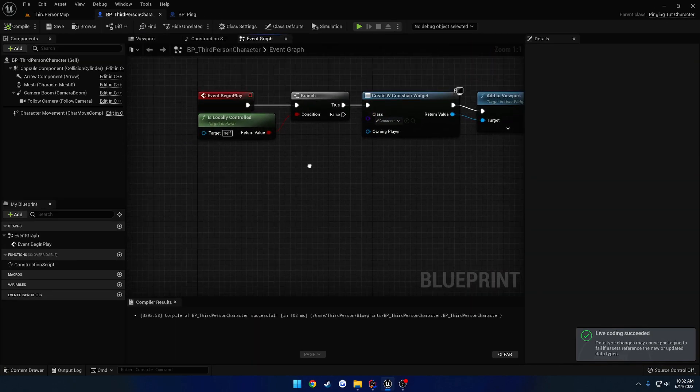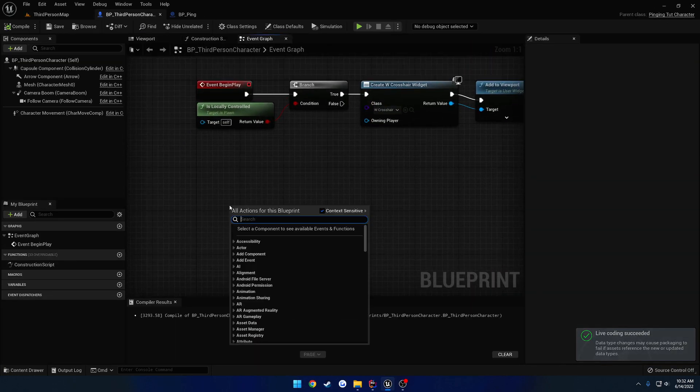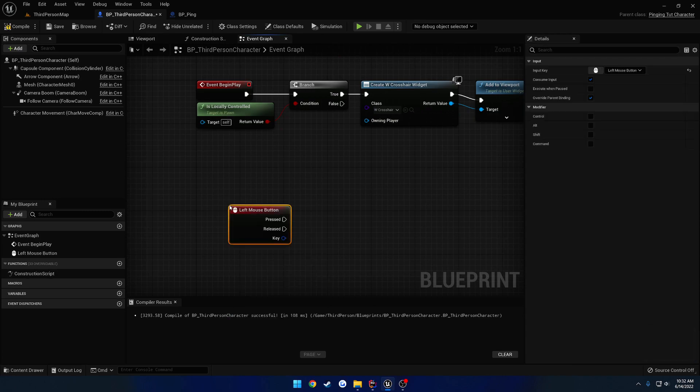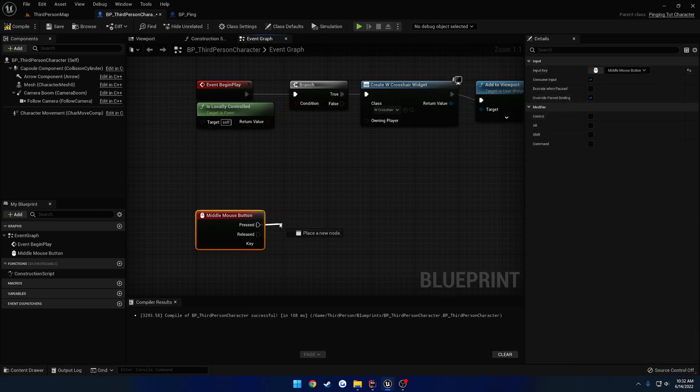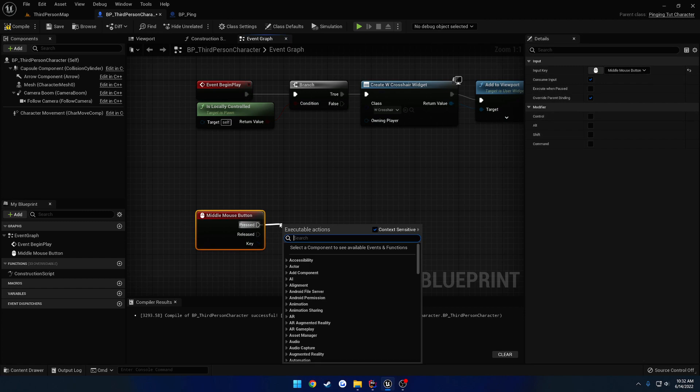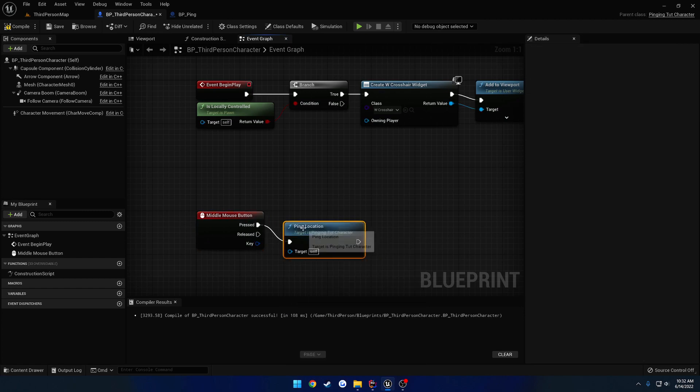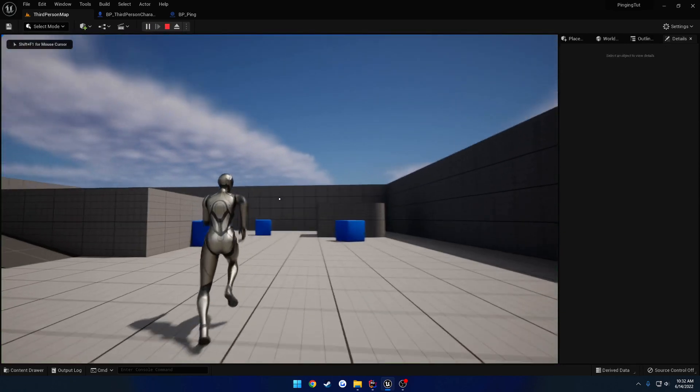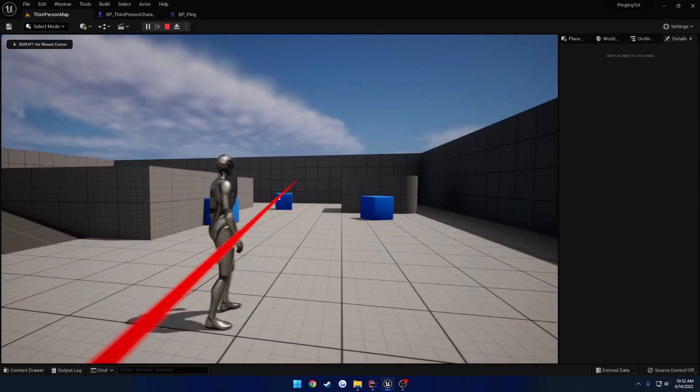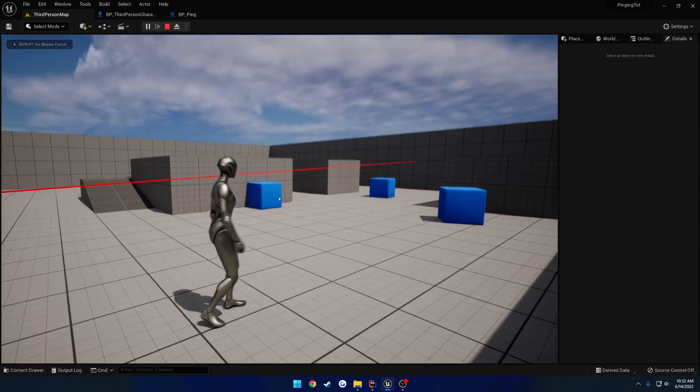Let's set up an input event. So I search for left mouse button, just so I can easily change that to middle mouse. And we want to call that function, so search for ping. I'm going to call ping location. I want middle mouse.